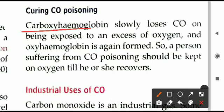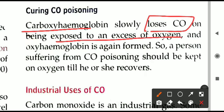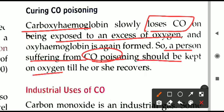Carboxyhemoglobin slowly loses the carbon monoxide if the person is exposed to excess oxygen. A person who has become unconscious or is facing problems due to carbon monoxide poisoning should be taken to open air so that proper oxygen supply is available. In a hospital, supplemental oxygen can be provided; if that is not available nearby, the person should at least be kept in open air until recovering.